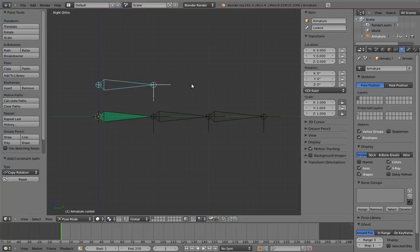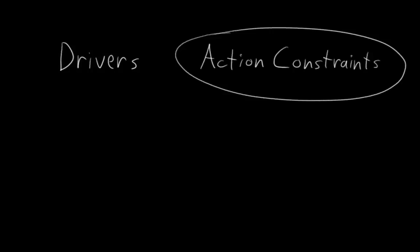Now there are actually two ways we can make the finger bend when scaling the control bone. One way is to use drivers. But another way we can do it, and the way that we're going to do it, is with something called action constraints. Action constraints are a slightly strange constraint in Blender.